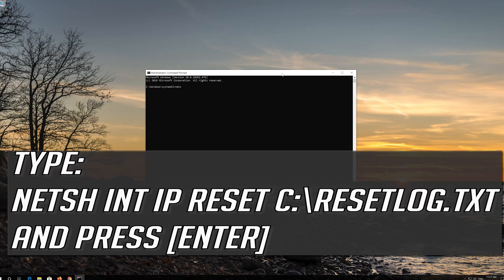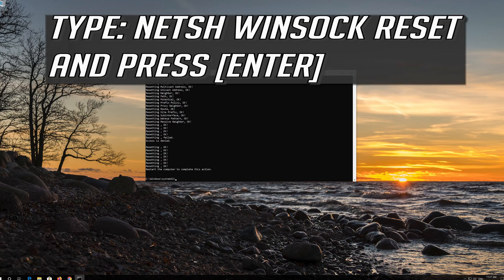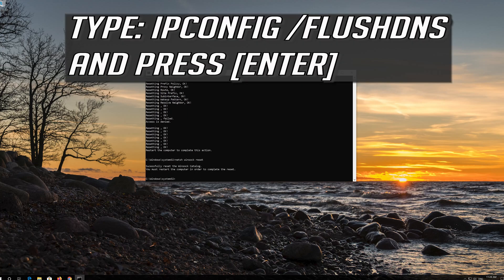Type NetSH int IP Reset C Reset Log.txt and then press Enter. Type NetSH Winsock Reset and press Enter. Type ipconfig /flushdns and press Enter.